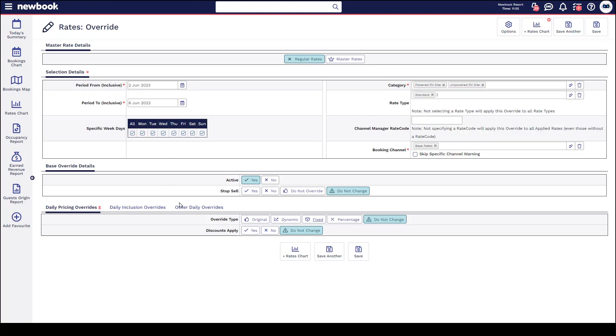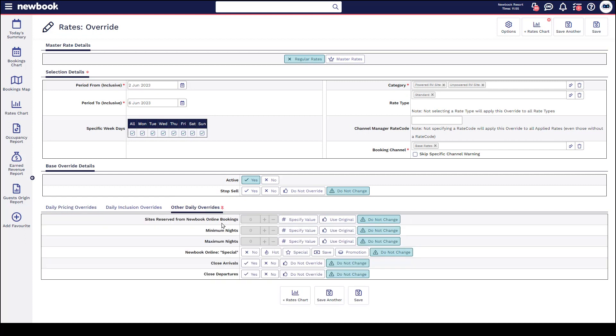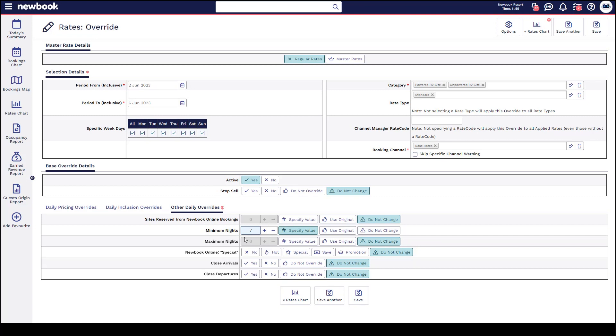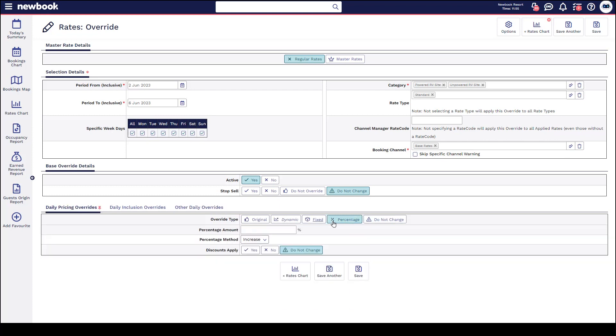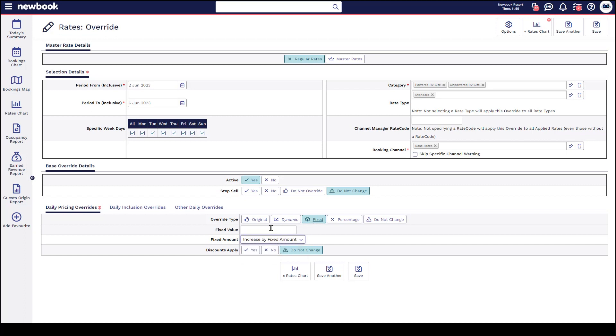This time we're actually going to head into our other daily overrides tab, so this is where we have things such as minimum and maximum night stay restrictions. If we want to adjust these, we simply change it to specify value and then set what it is that we want to change it to. There is nothing stopping me from also doing a price change at the same time, so you can do multiple overrides in one go. I would simply again go to my pricing, head to the percentage or the fixed amount options here, and say that I maybe want to increase things by $15 specifically over those dates and have a seven night stay.